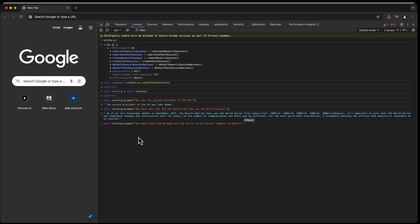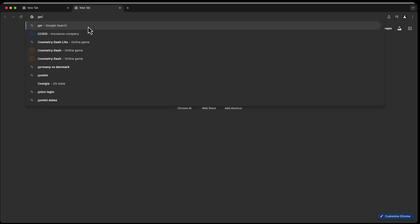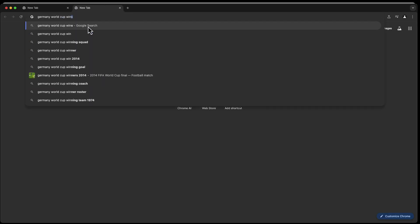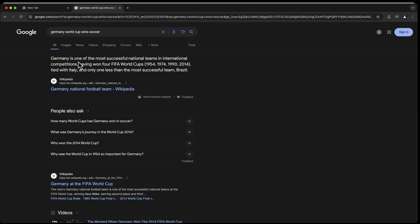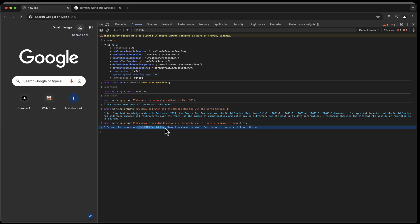And as I am originally from Germany, I know that Germany is known for its success in soccer and they have won it quite a few times, the World Championship. And this is the answer we get from this AI. Germany has never won the FIFA World Cup. Brazil has won the World Cup the most times with five titles. So if I now go here into the browser and say Germany World Cup wins soccer, Germany is one of the most successful national teams in international competitions, having won four. And the AI here claims never.